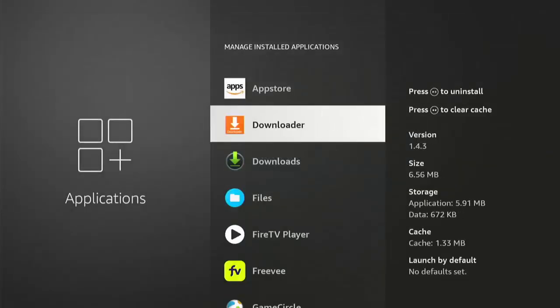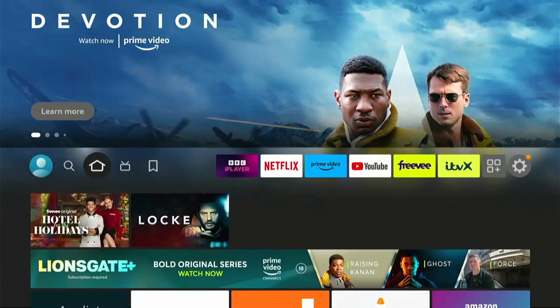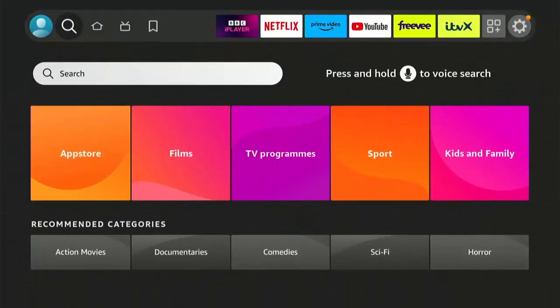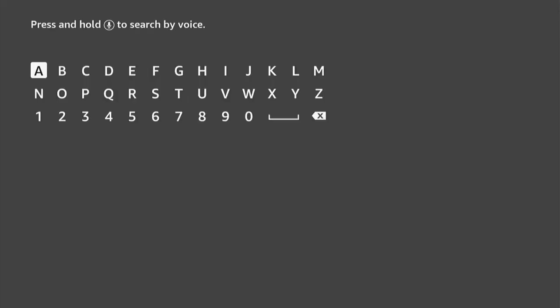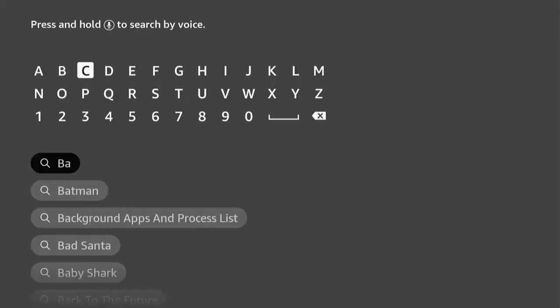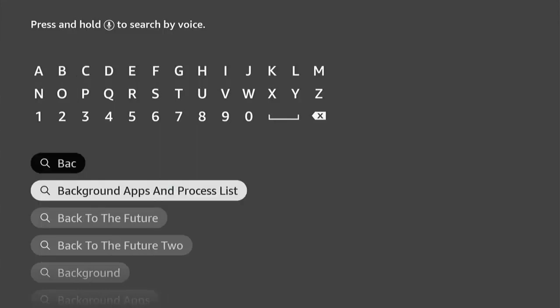Okay, once it's uninstalled, press the home button on the remote control, that's the picture of the house, go across to the magnifying glass, go down, middle button, and then just start to type background. And as you're typing it, it will come up underneath the keyboard. Once you see it, go down, highlight it so that it's in white, middle button on the remote control.